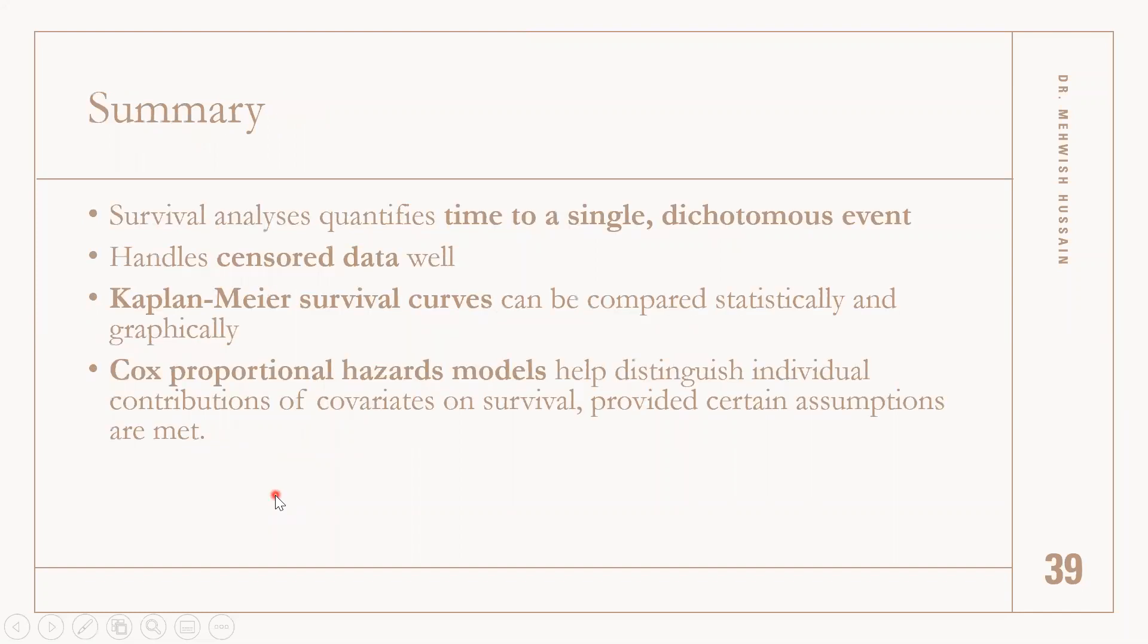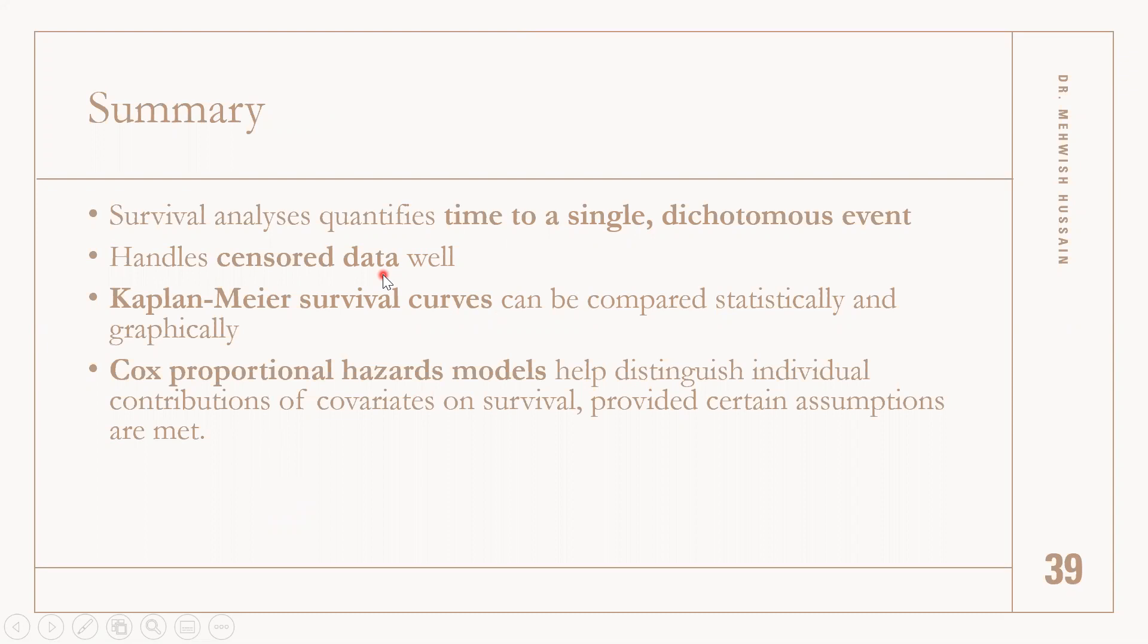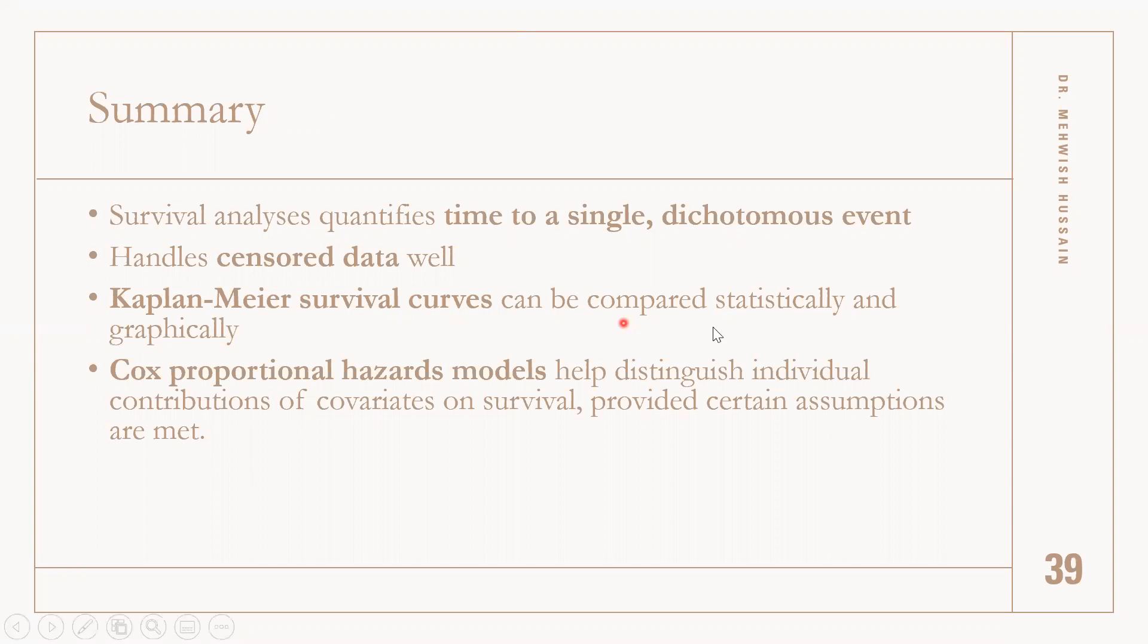This was a summary for the four lectures we have. Survival analysis basically quantifies time to a single dichotomous event at the basic level. It handles censored data, which means if we have loss to follow-up, incomplete observations, or subjects who die or get the event for another reason.